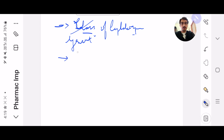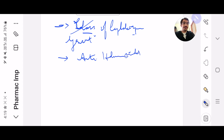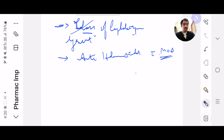I also want you to read all the anthelmintic drugs with their mechanism of action. There are only six drugs mainly. It's given in GARG, so you can refer to that table — it's a very small table, but you have to remember it.